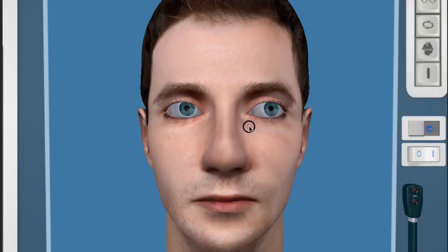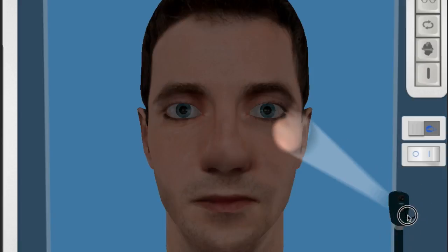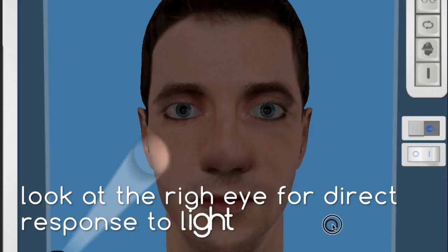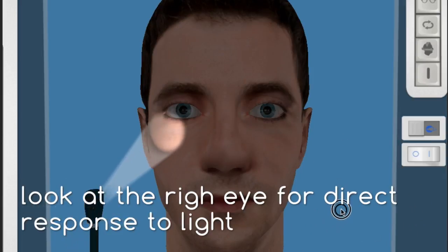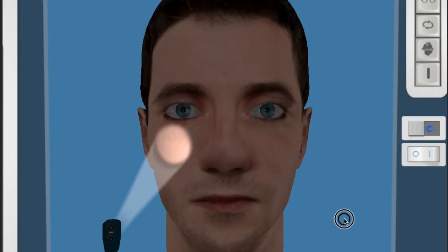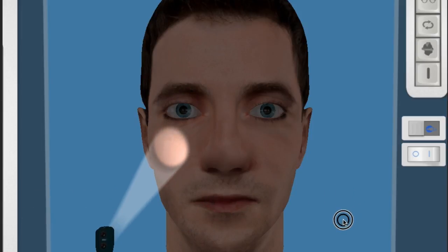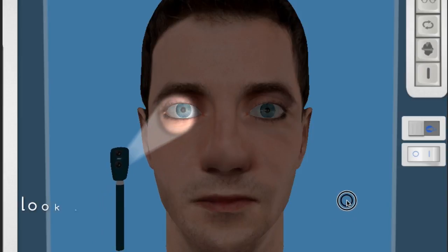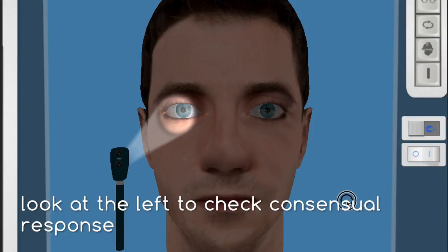Now we'll do the direct and consensual light reflexes. Firstly, we'll shine a light into the right eye and look at the reaction of the pupil in the right eye. As you can see, it constricts. Now we will again shine the light in the right eye but look at the left eye, and this should also constrict, as shown here.